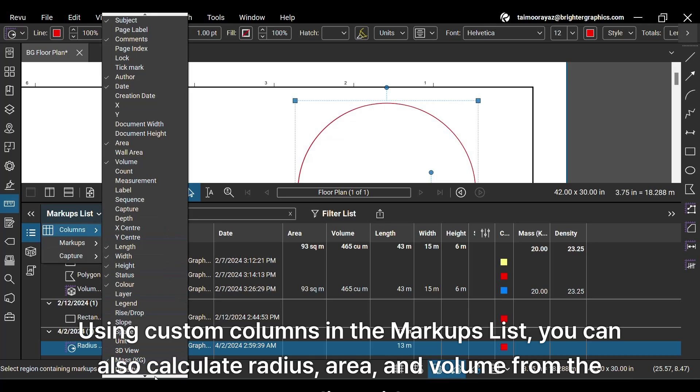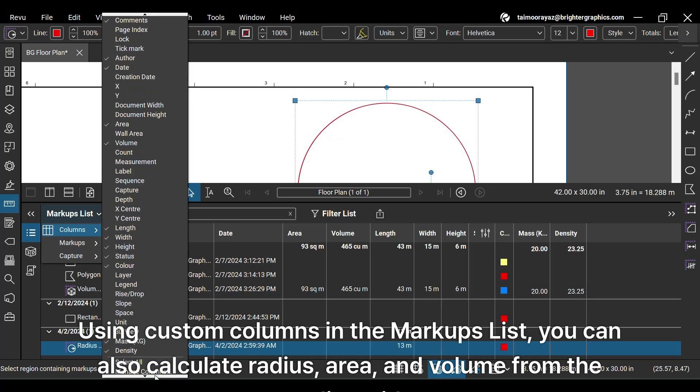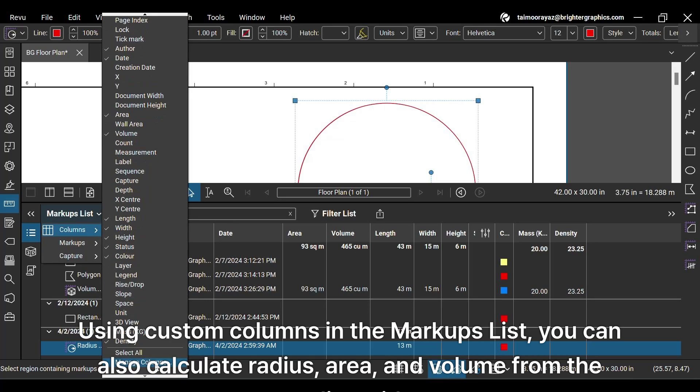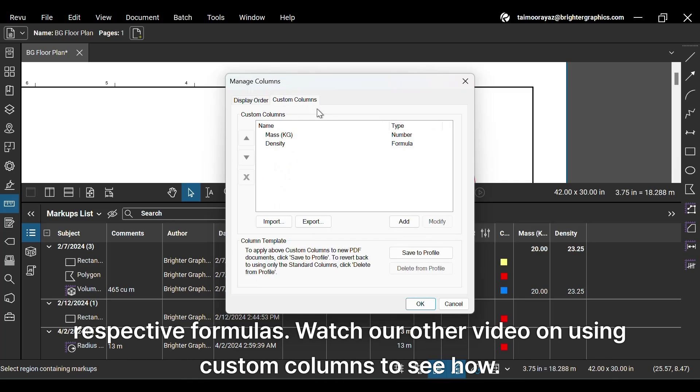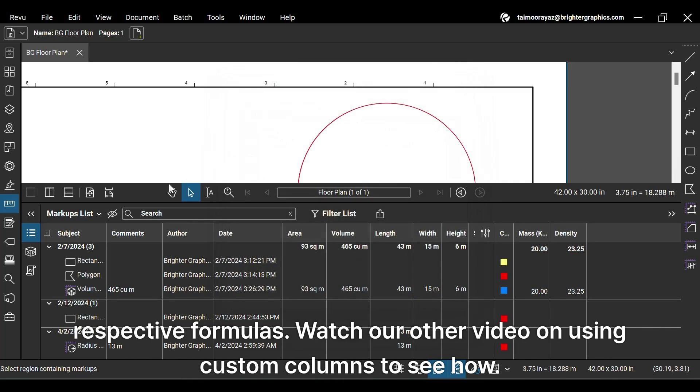Using custom columns in the markups list, you can also calculate radius, area, and volume from the radius, with respective formulas. Watch our other video on using custom columns to see how.